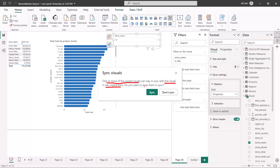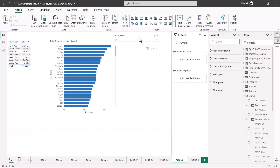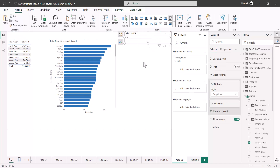As soon as I paste the slicer, a window appears saying: 'One or more of the copied visuals can stay in sync with the visual it was copied from. Do you want to keep them in sync?' This is the first time you do it, and Power BI asks whether you want to synchronize the slicers. I am going to say okay and synchronize them, but I will also show you how to do it manually.